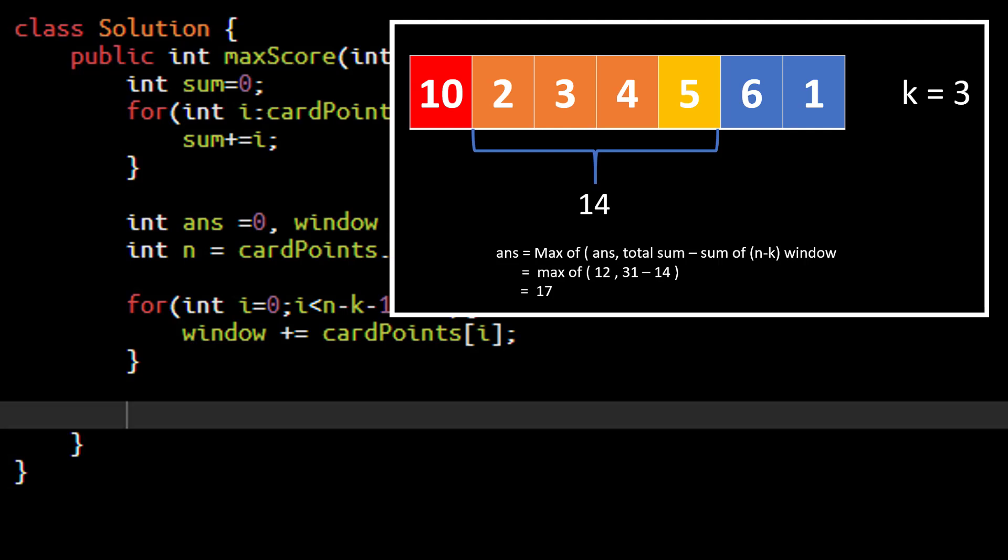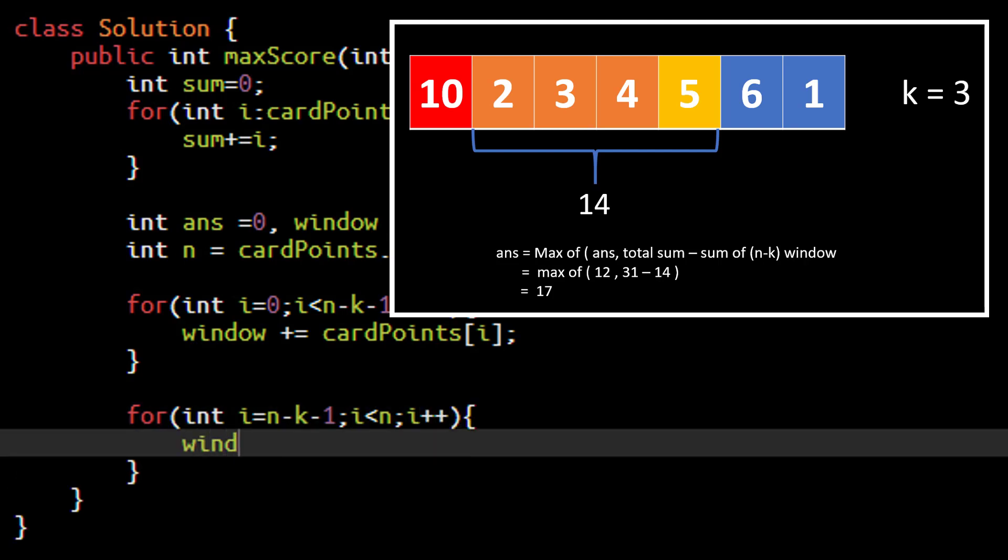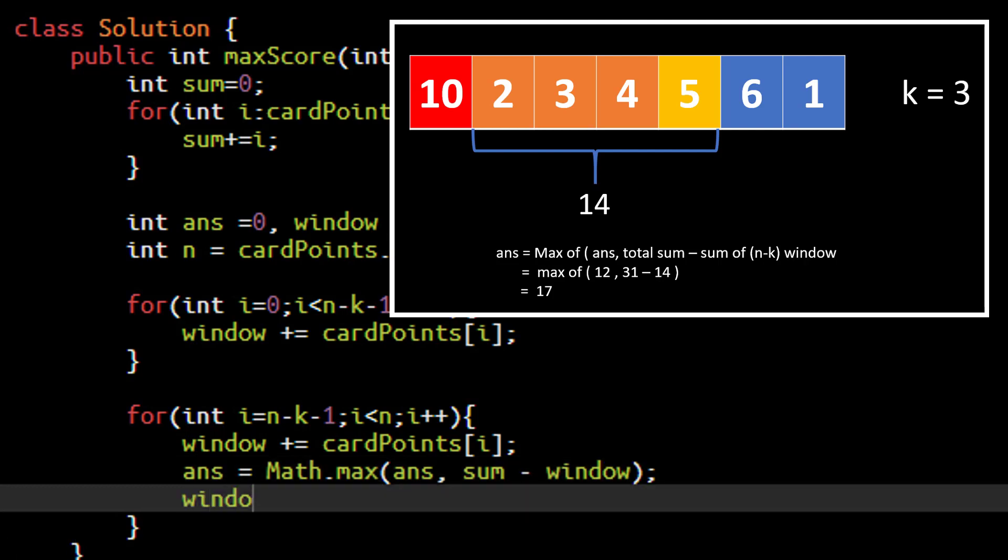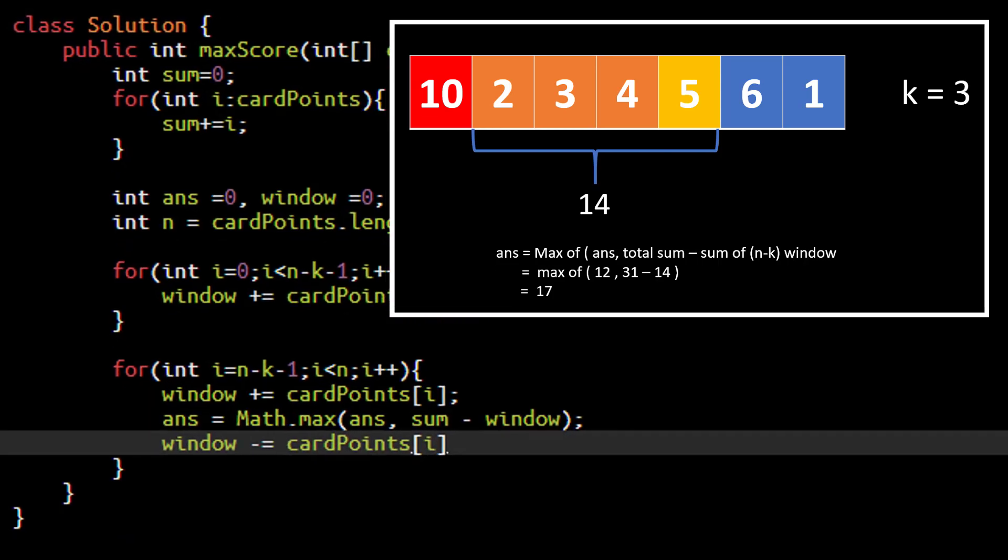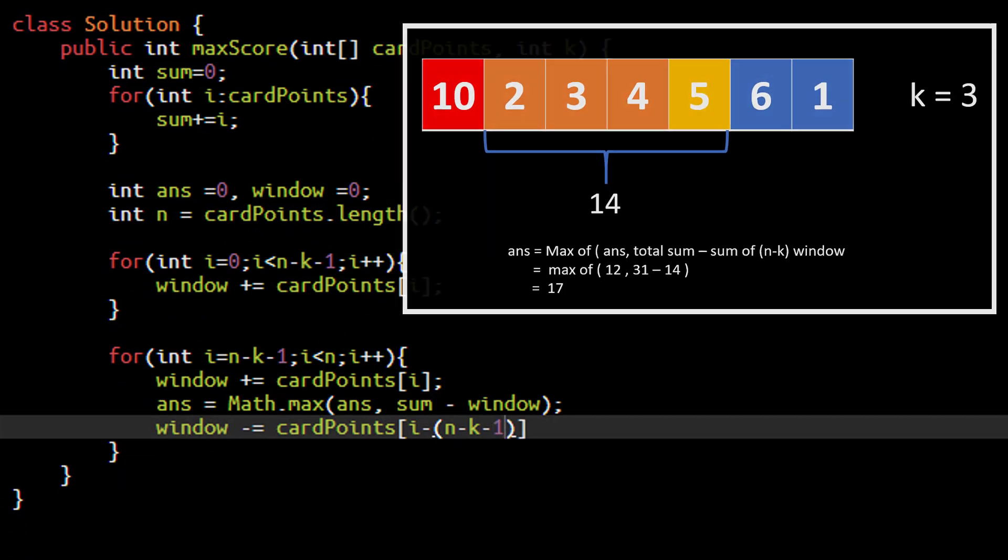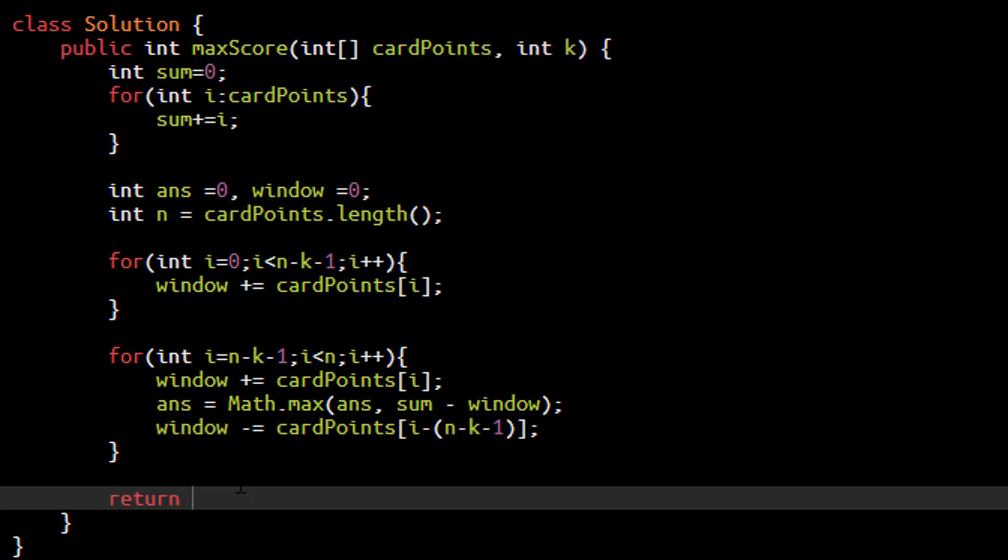So now let's write that. So now we will start off from the index from where we left that is n minus k minus 1 going till the last index. We need to add the value in this window to make it equal to length n minus k. Now we will find out the maximum which will be max of the answer and total sum minus the window. And now we need to shorten up this window by subtracting the value at the start index of this window and that will be i minus n minus k minus 1. At the end we just need to return the answer.